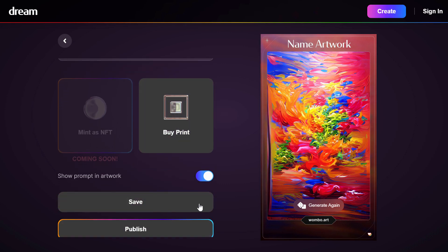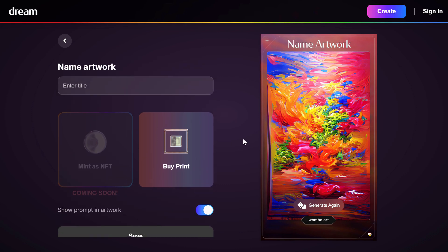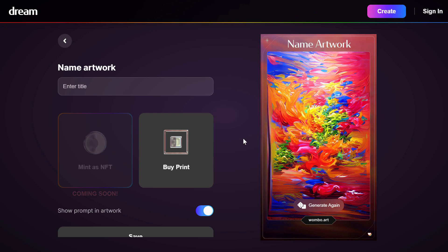You can also print it, save it, or publish it — whatever you want to do with it. For the next examples I've already made some images with this tool, so I'm going to show you those in full resolution and see what kind of text prompts work best with it.